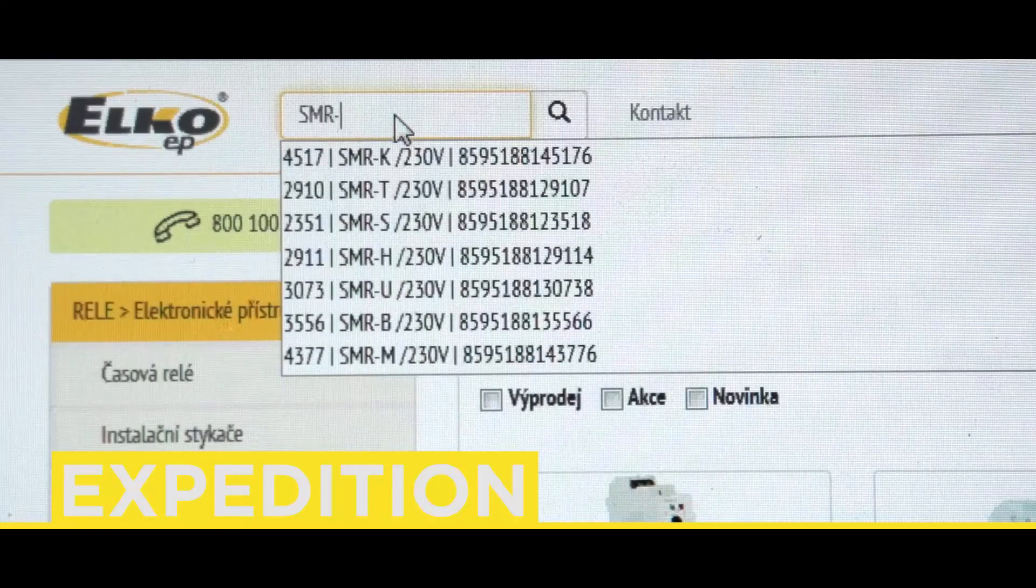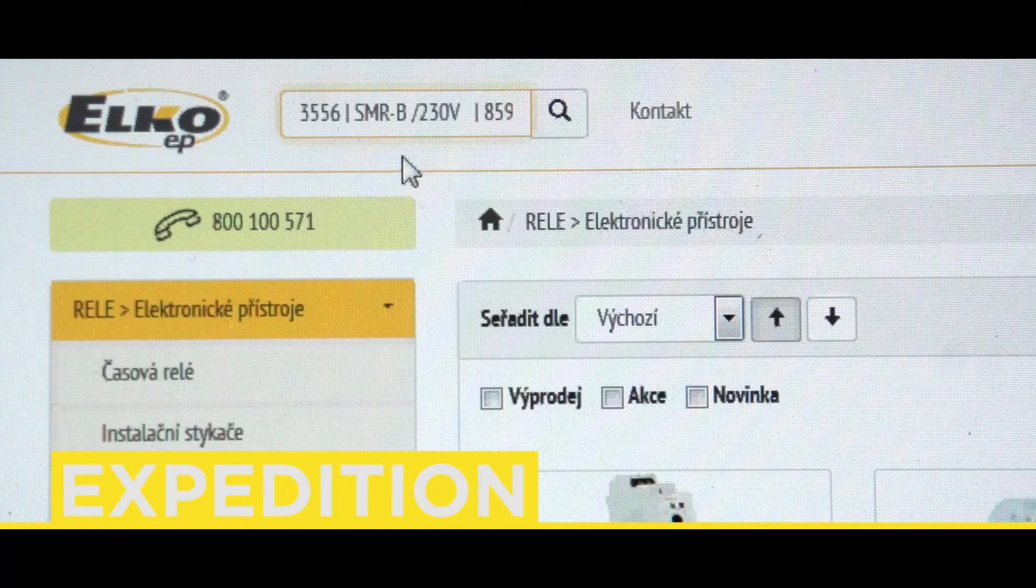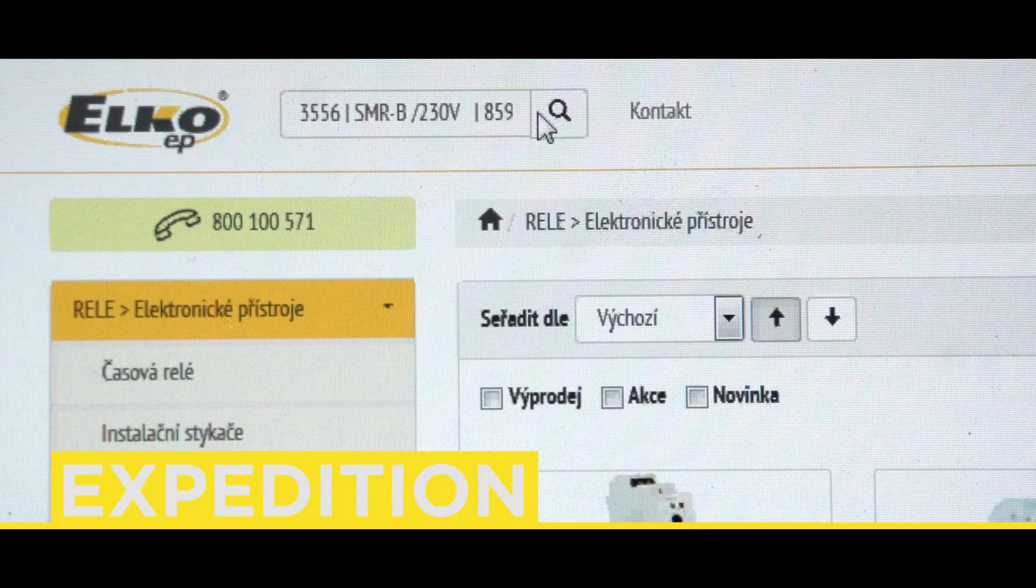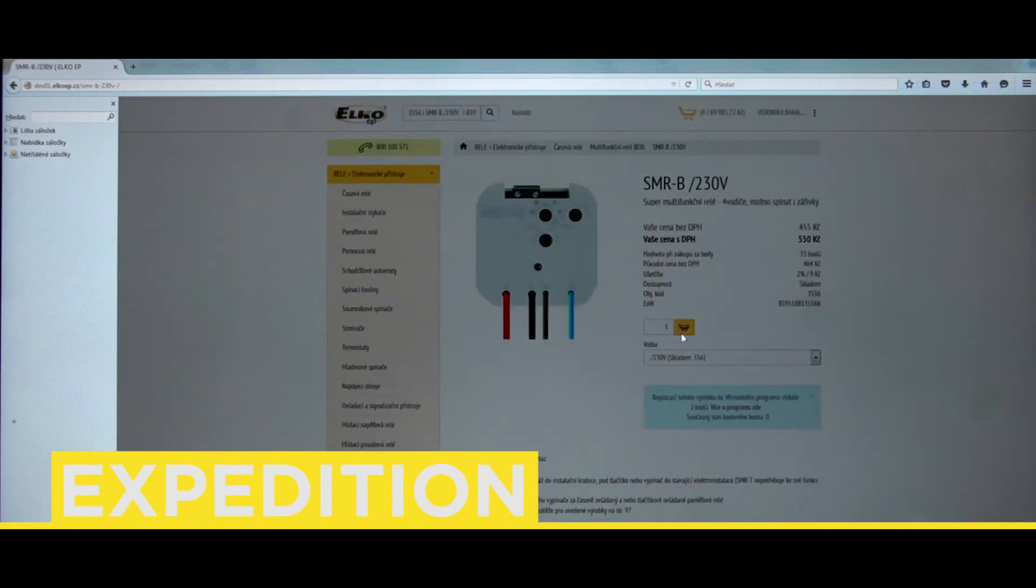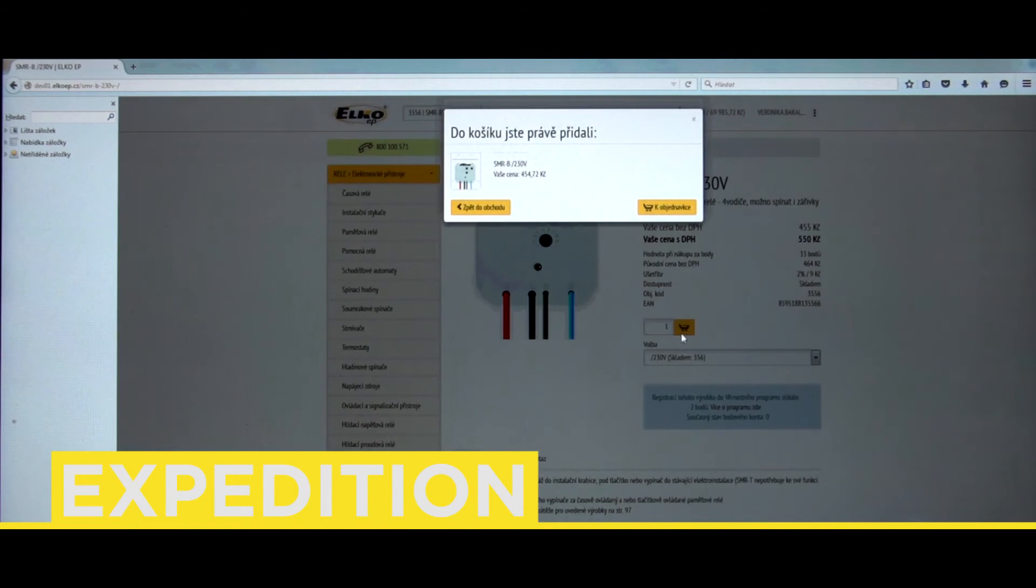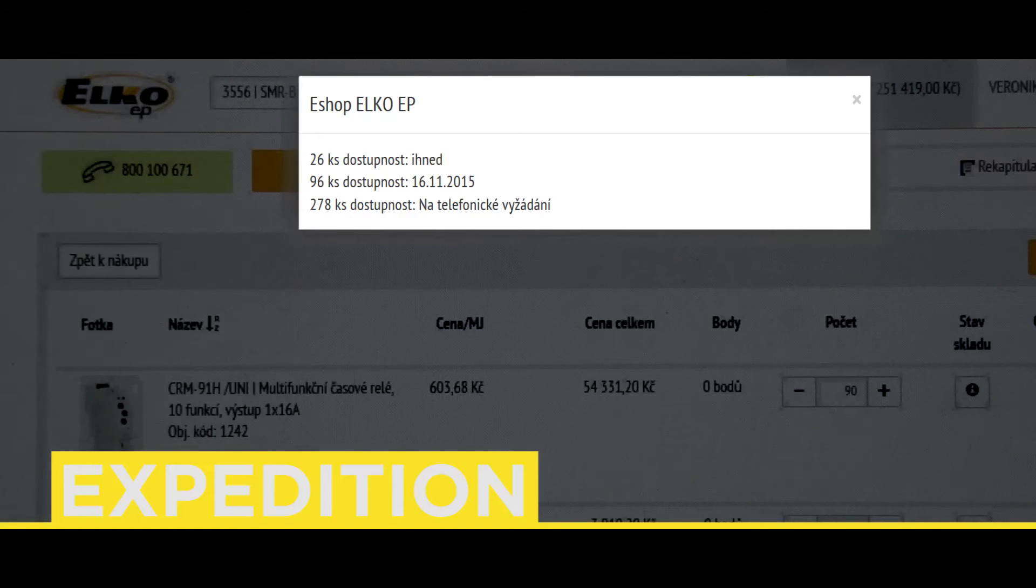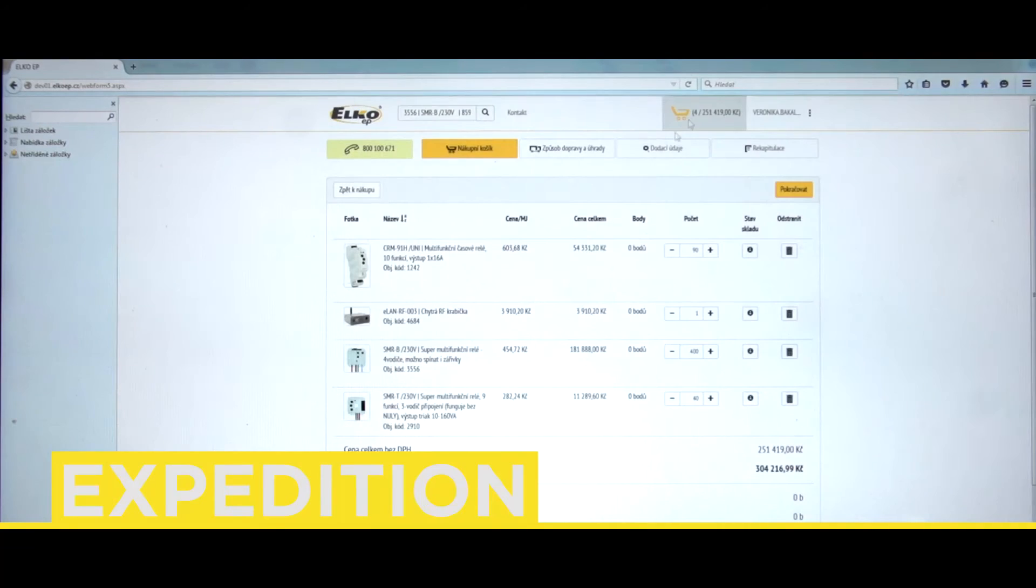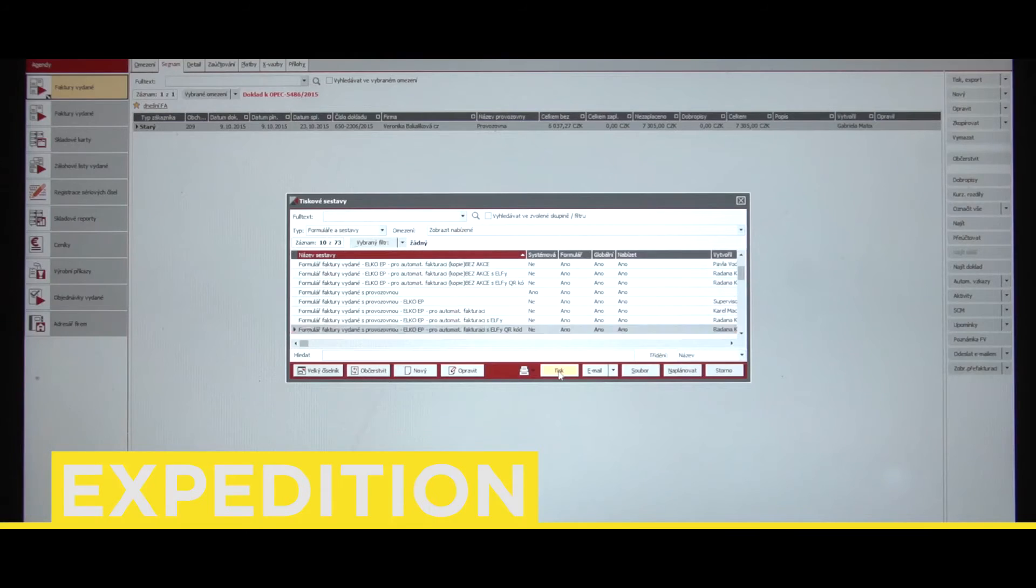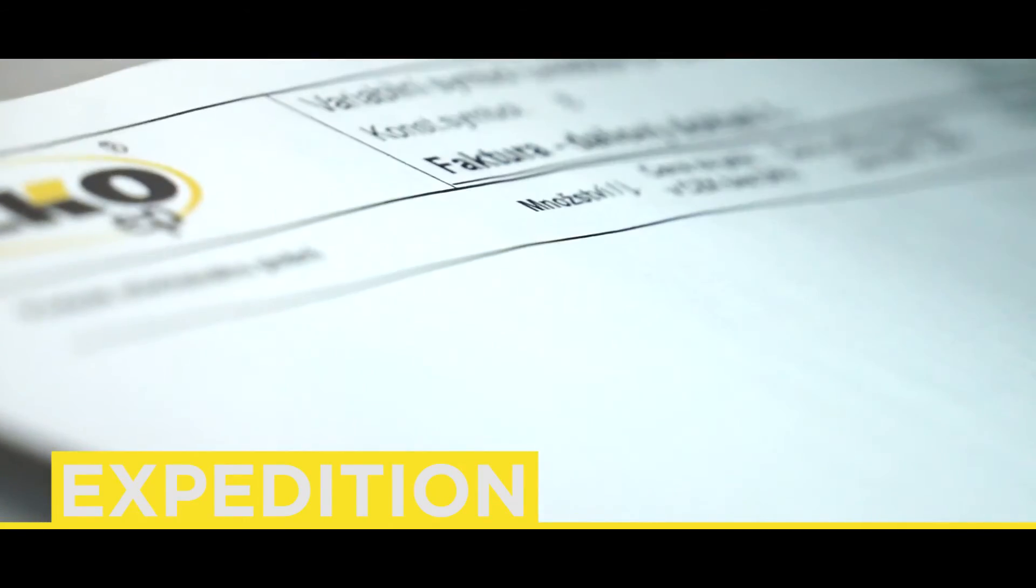When ordering, the customer can see via the B2P portal not only information about the given product, but also its availability. Here, it lists the current quantity in stock and if the required product quantity is not in stock, the customer sees information about the soonest possible delivery term. Invoicing is automatic and necessary documents are sent for expedition.